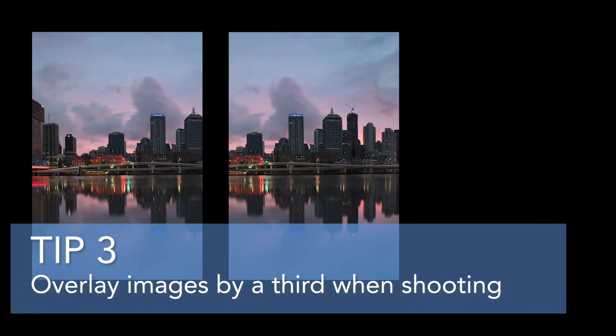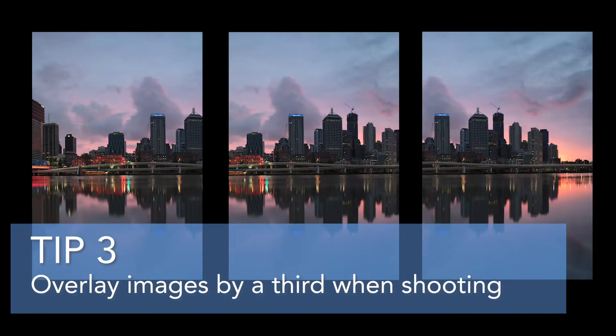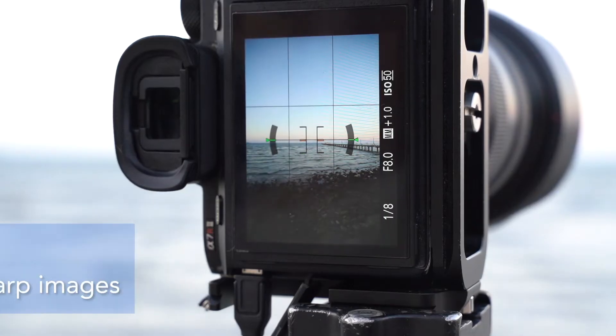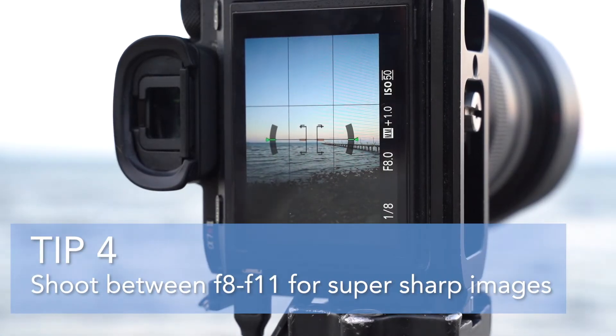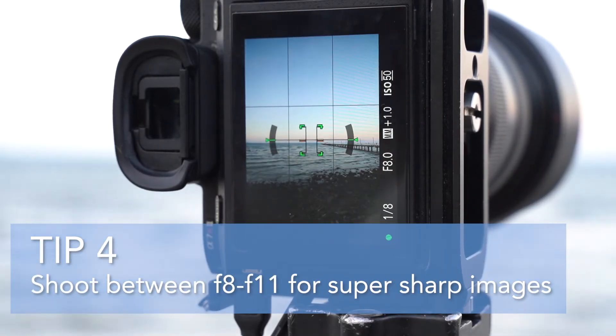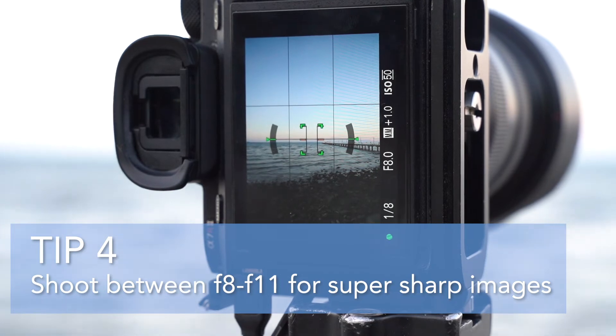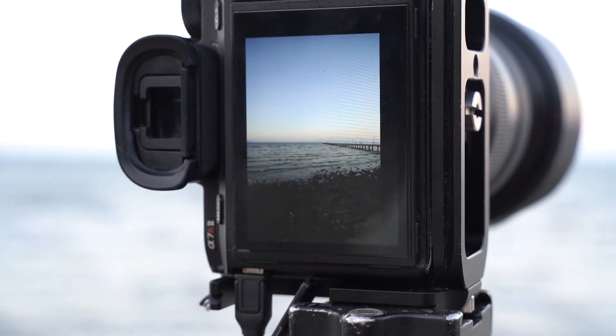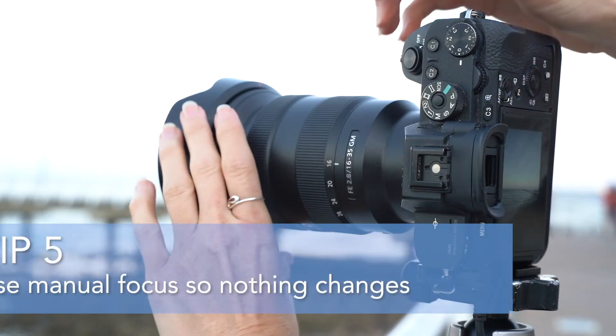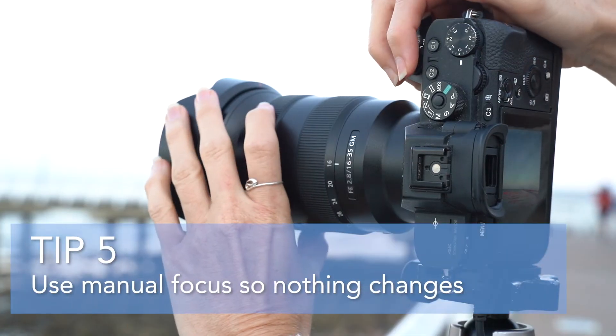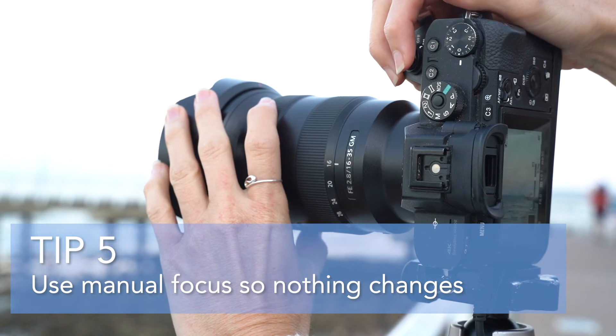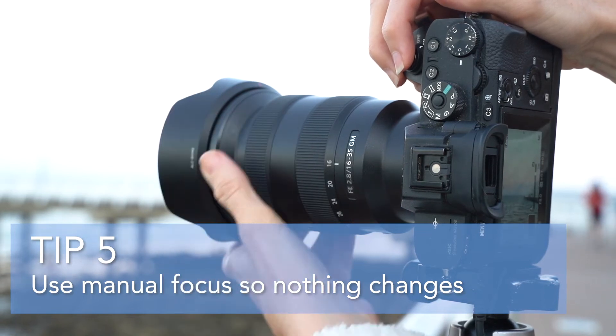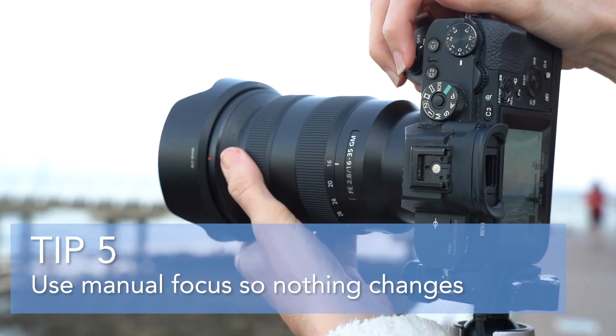Tip number three, overlay your images by a third so that Photoshop can blend them together more easily. Tip number four, shoot between f8 and f11 for super sharp images. And tip number five, use manual focus so that nothing changes when you are shooting each image.